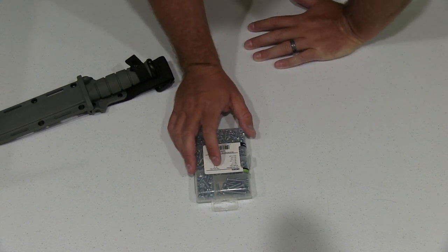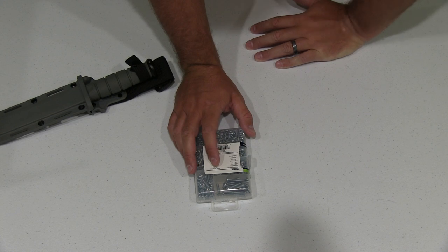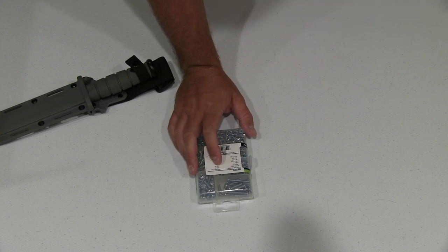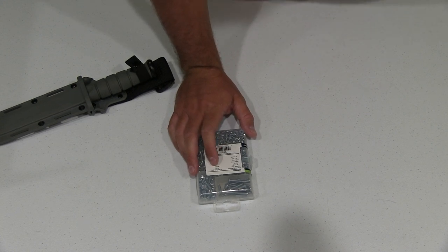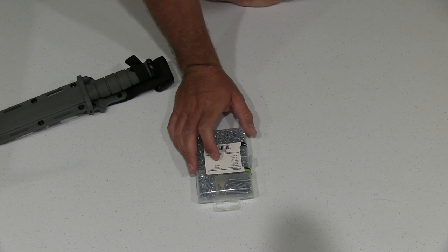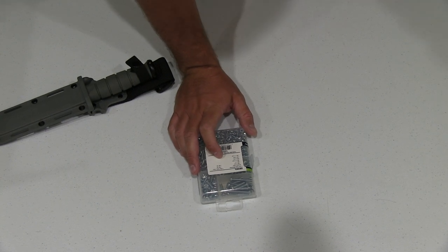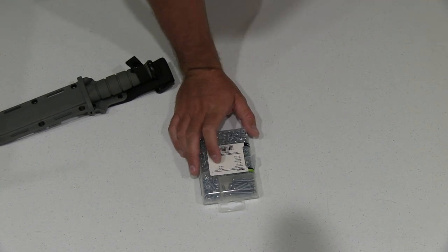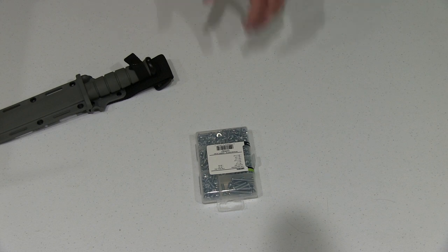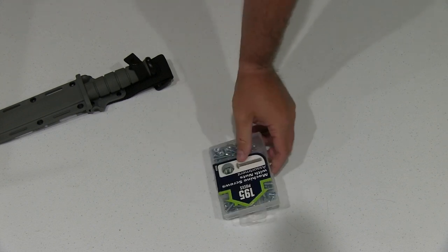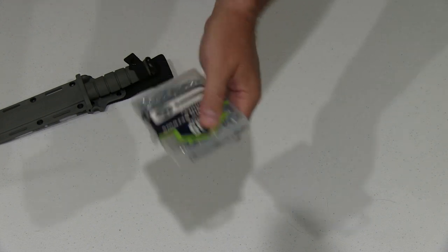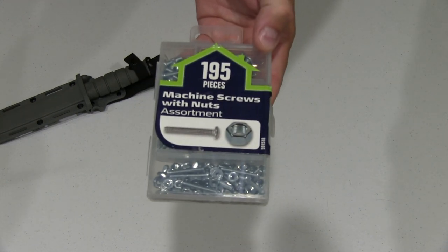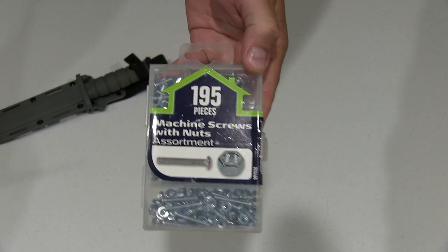And then you get over to your hex nuts that are zinc. You got a number six, thirty-two, and a number eight, thirty-two. So that's pretty cool. Just a convenient way to buy screws and nuts.